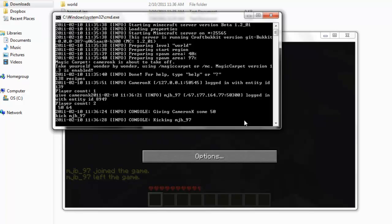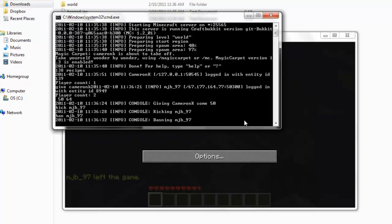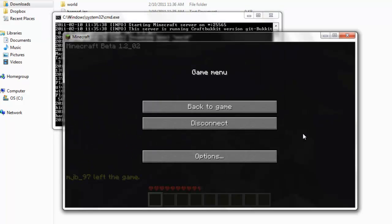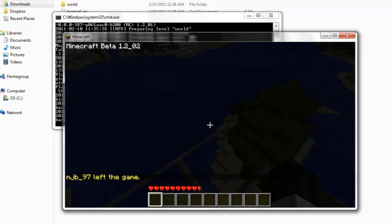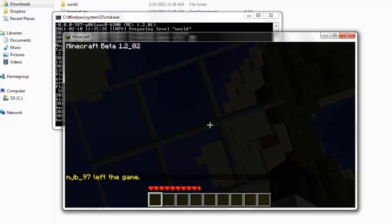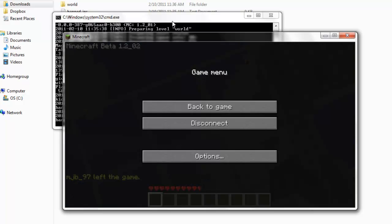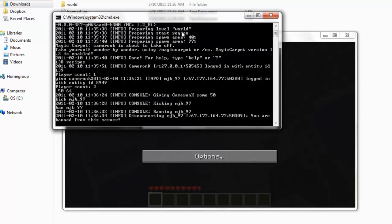And I just kicked that dude, and I just banned that dude. Okay, get pwned. But yeah, that's just the basics of installing a plugin.